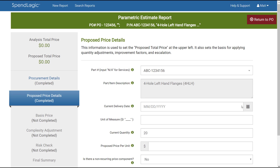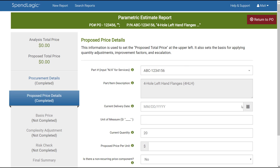The purpose of this screen is to enter details related to the proposed price. Your part number will already be visible since you entered it on the PO Procurement Details screen. However, if you decide that you want to change the part number, you can do that here. This is helpful if you want to copy a report and change the part number but keep the rest of the data intact. We cover that in another video, but for now there's no need to change it.